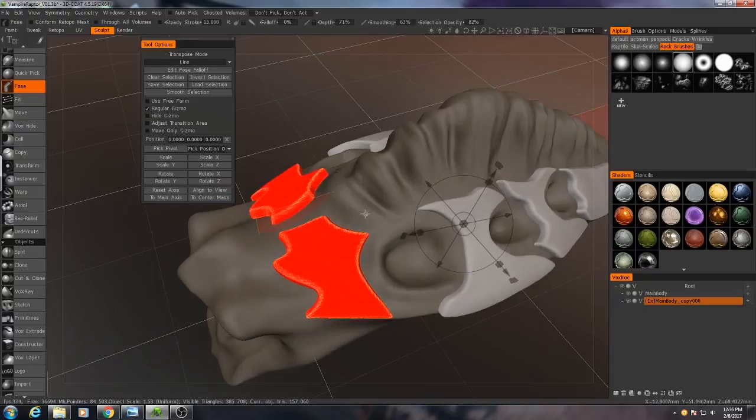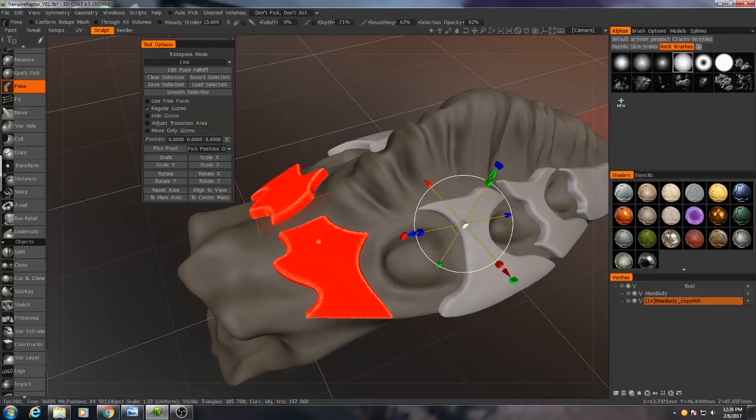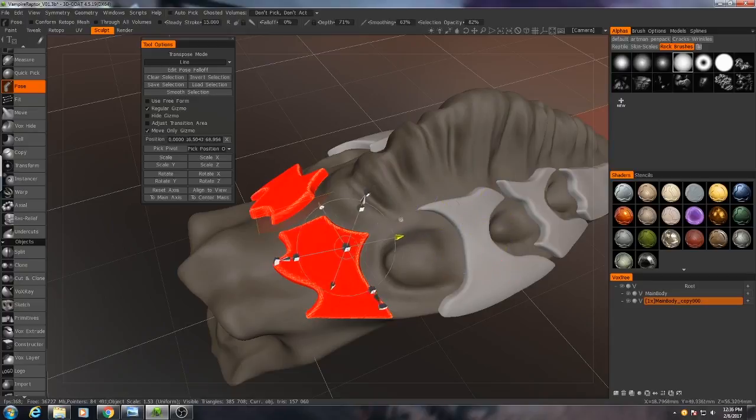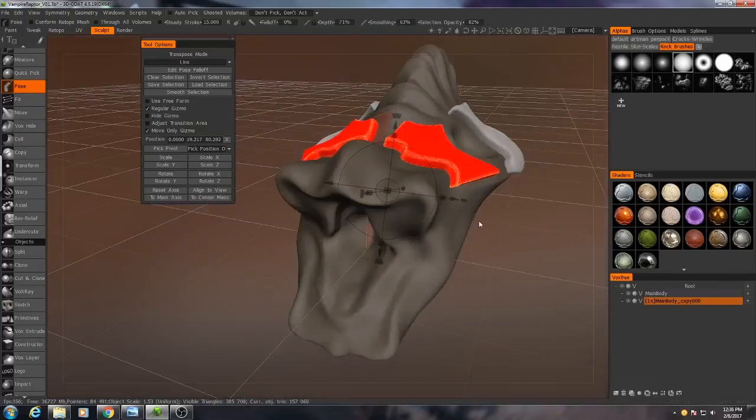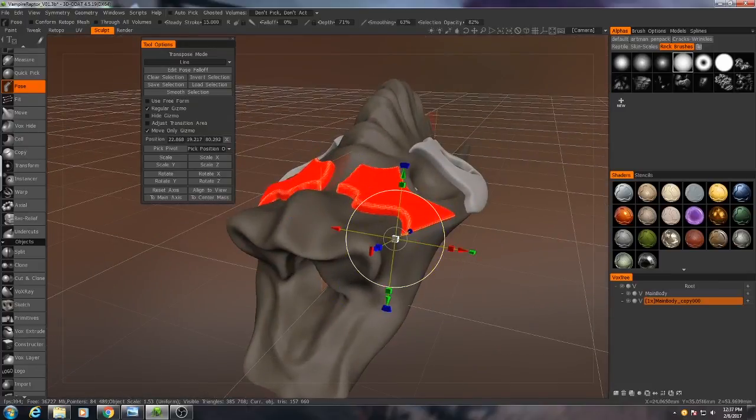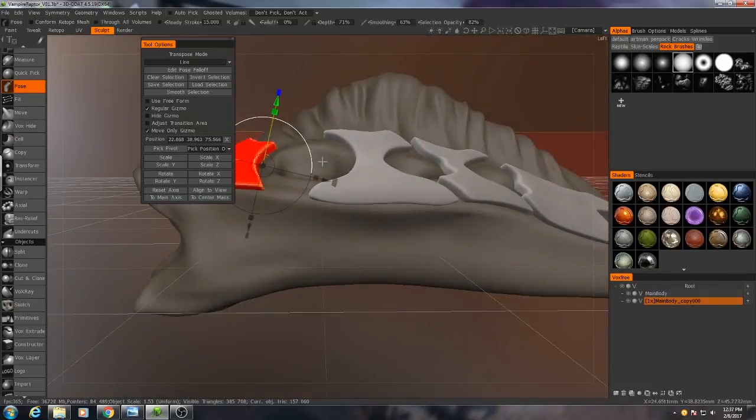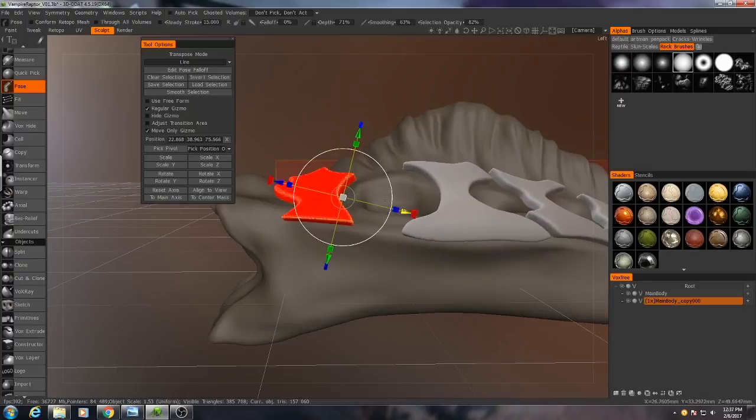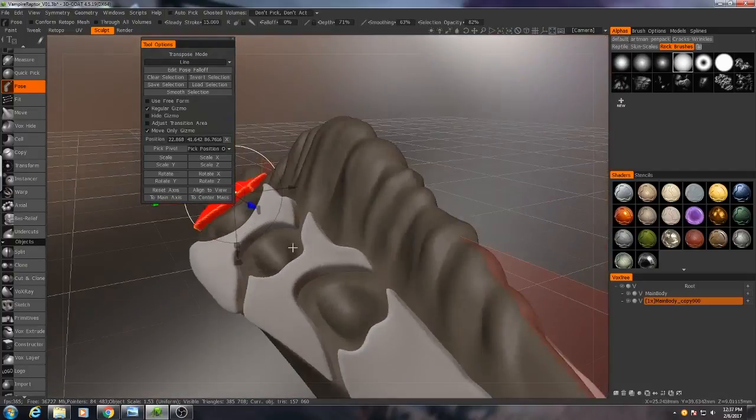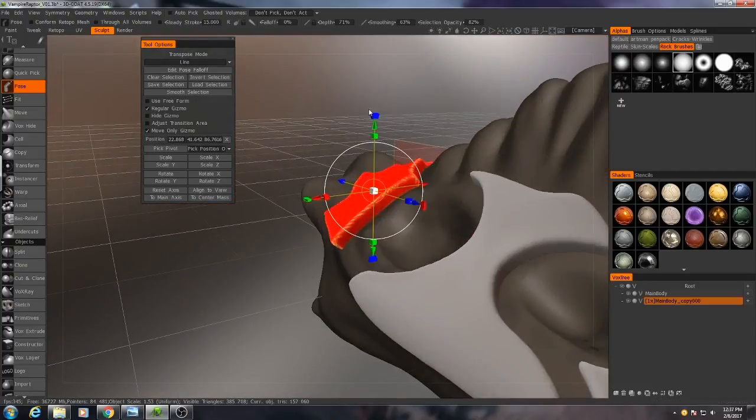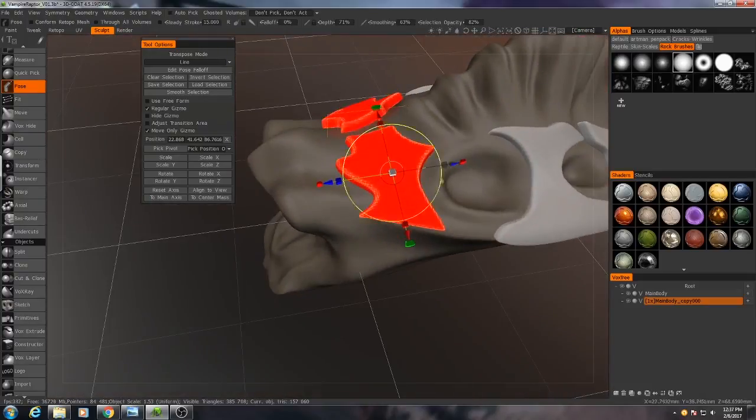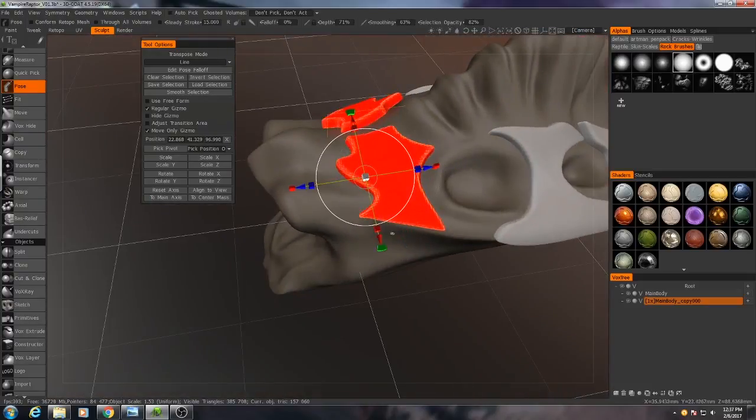Now once I have these selected, I can move only the gizmo in order to move the gizmo into an appropriate spot. Angle it properly, maybe set it up right about there.